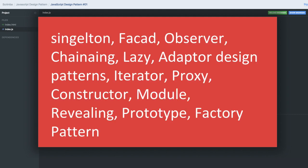Observer pattern, chaining, lazy loading, adapter design pattern, iterator, proxy, constructor design pattern, module, revealing, prototype, and factory pattern.